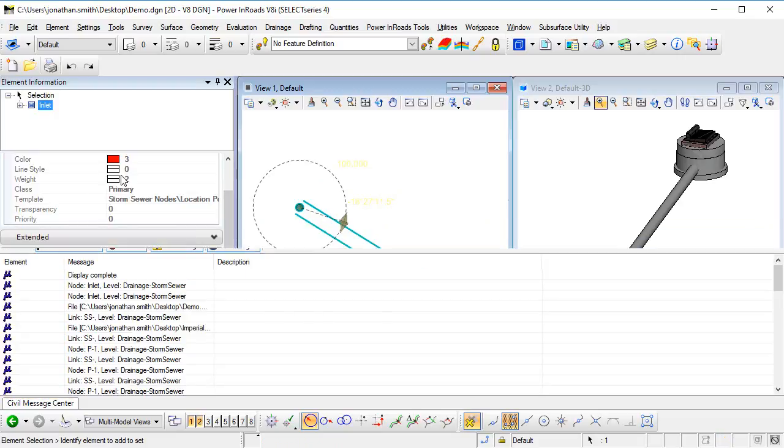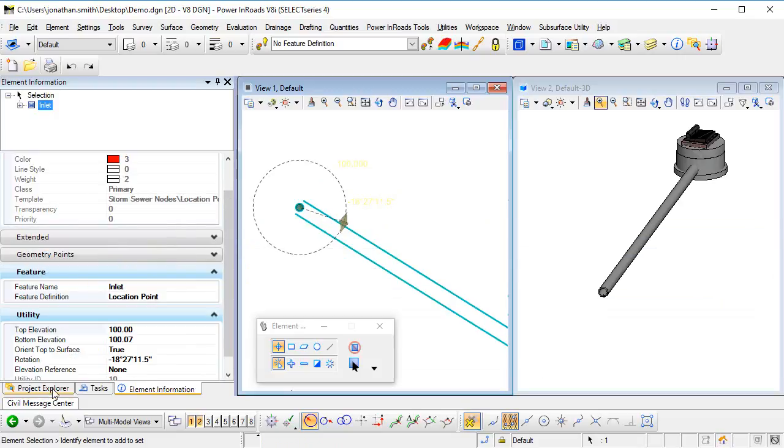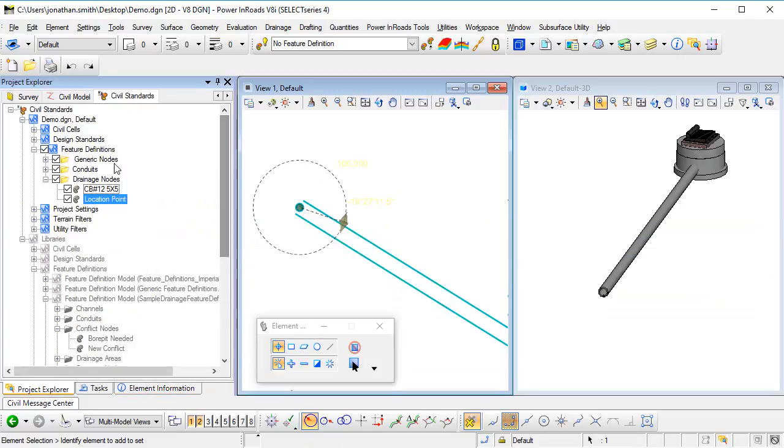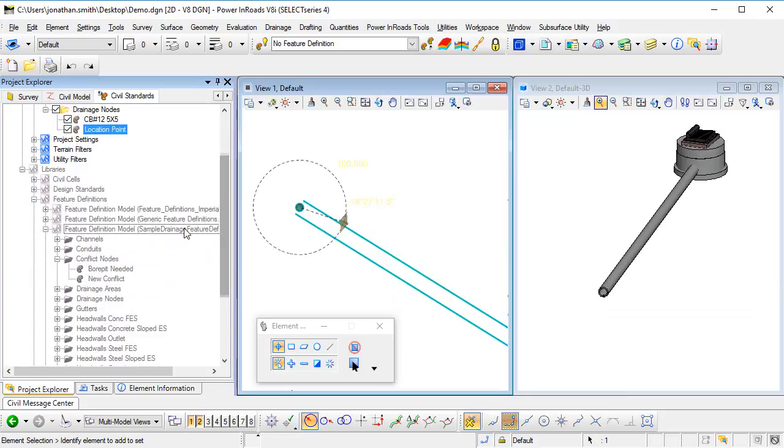Now I've set the feature definition up here in my active design file just to make sure that I like what it's doing and I'm happy with it. If I am, then I would probably want to repeat the process in a DGN library so that that feature definition is then available in every DGN that I'm working in.